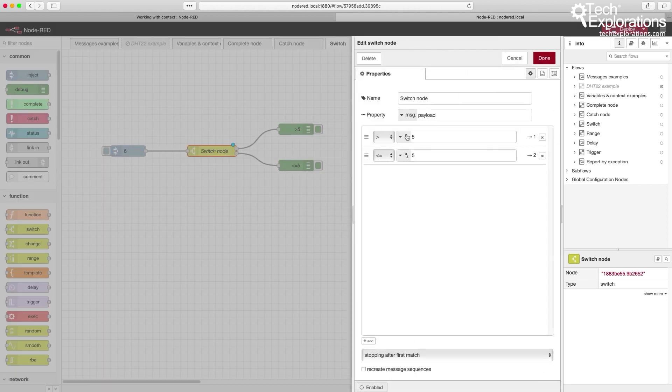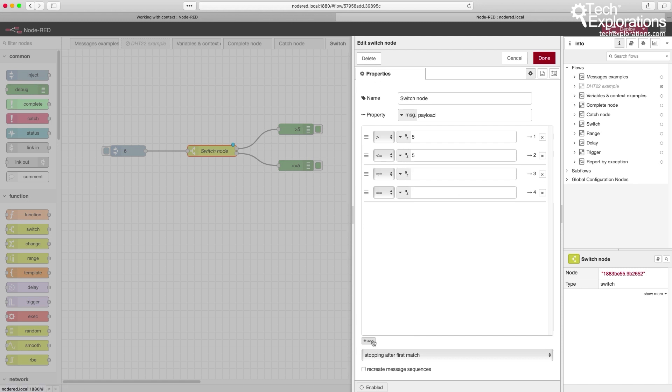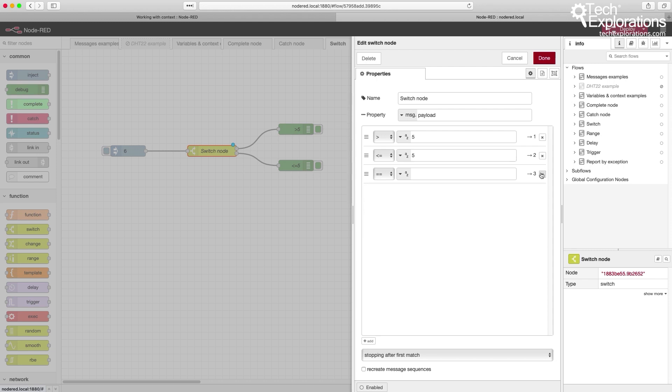In the switch node properties window, you can set any number of properties. And for each property, you set a condition. Then depending on which condition is true, the appropriate output will be sent out.